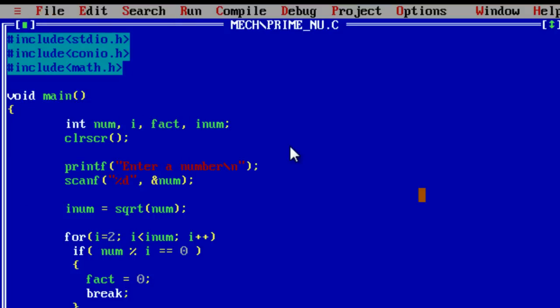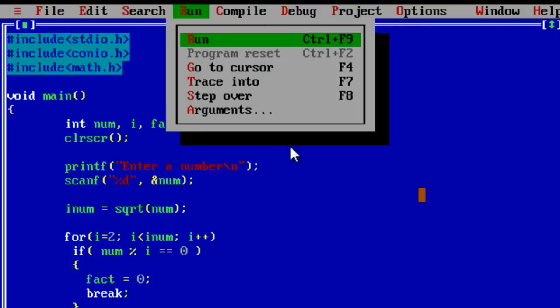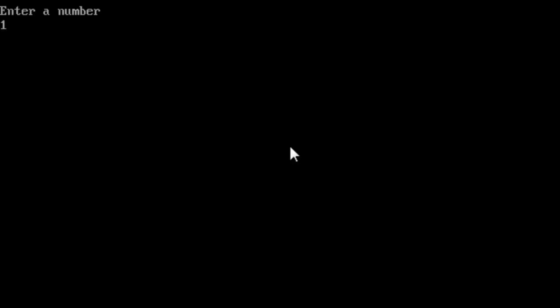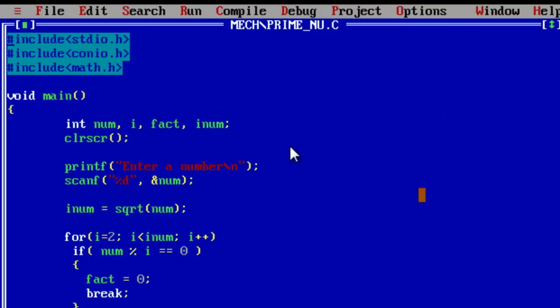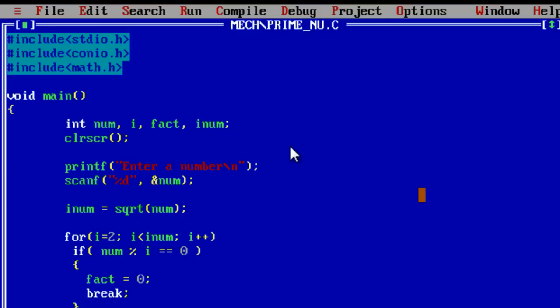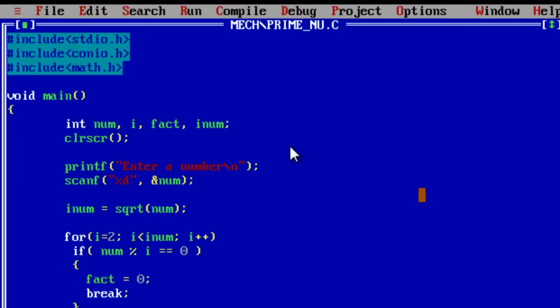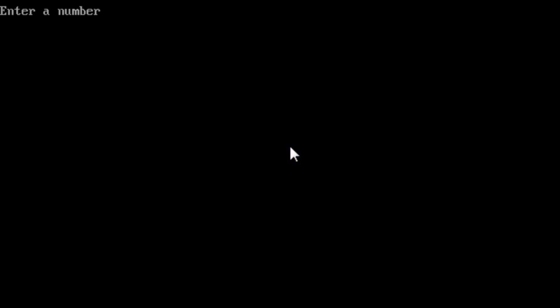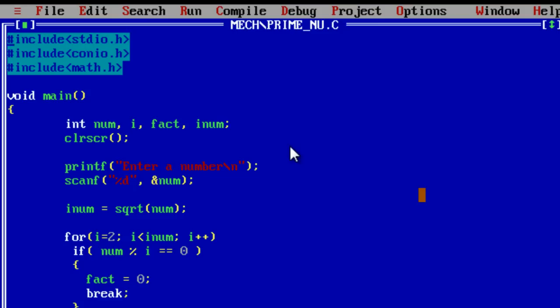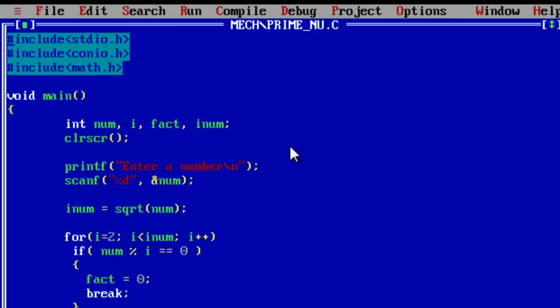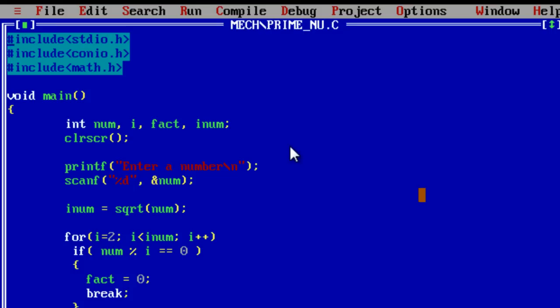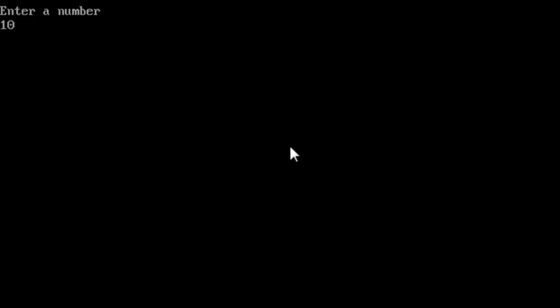Let's check for it. 10 is not prime and obviously 7 is prime. Now let's see more numbers, bigger numbers. 31 is prime. Let's try for bigger numbers. 100 is not prime. 301 also is not prime, I guess. 107 or 111 is also not prime. 107 is prime.